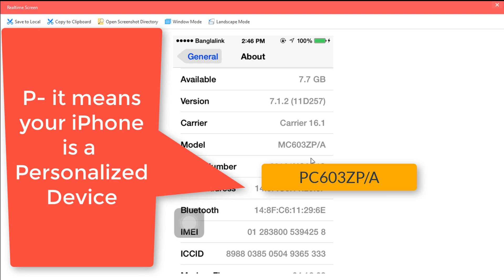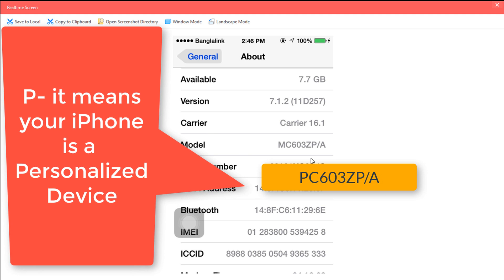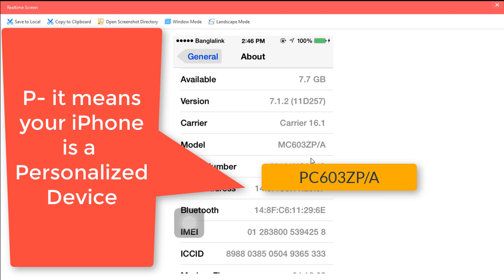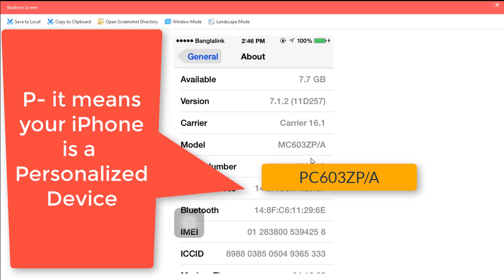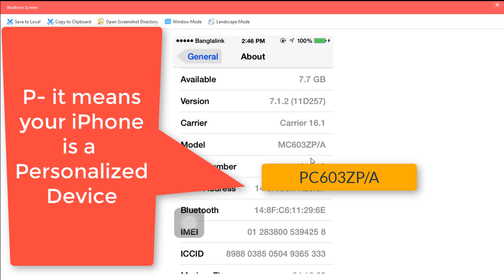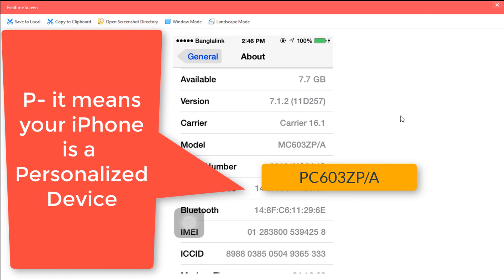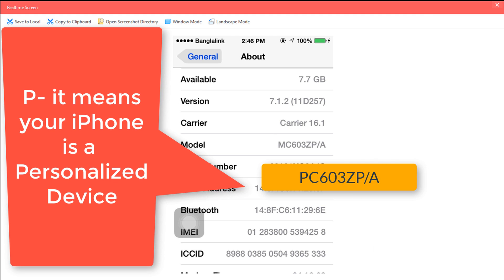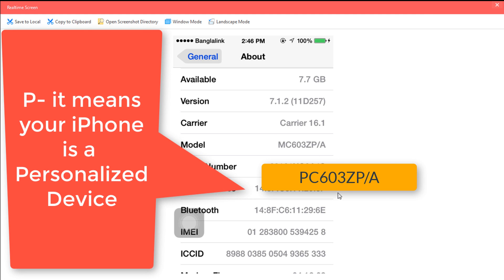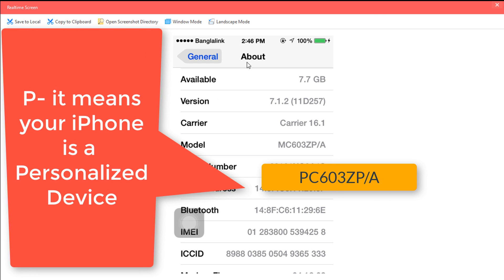The iPhone is personalized, so if you edit or change the device, it will be personalized.